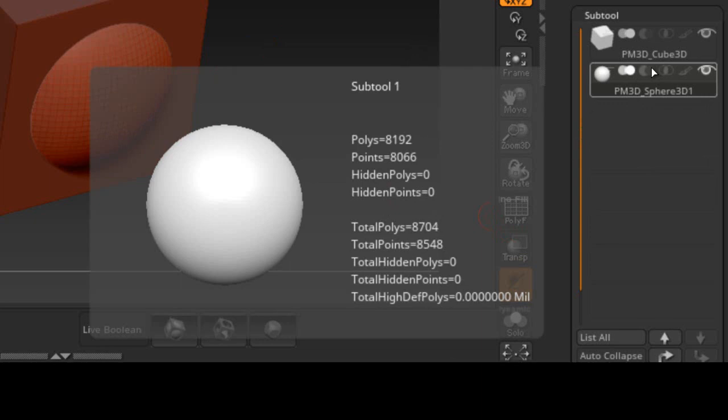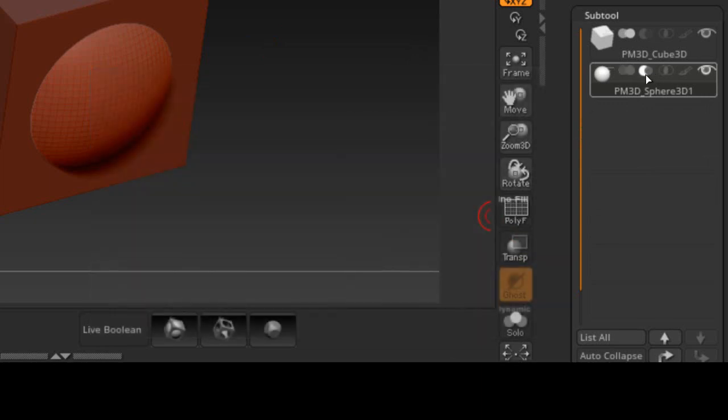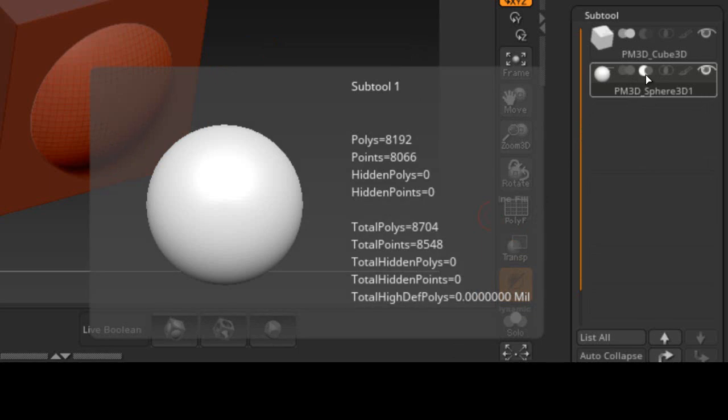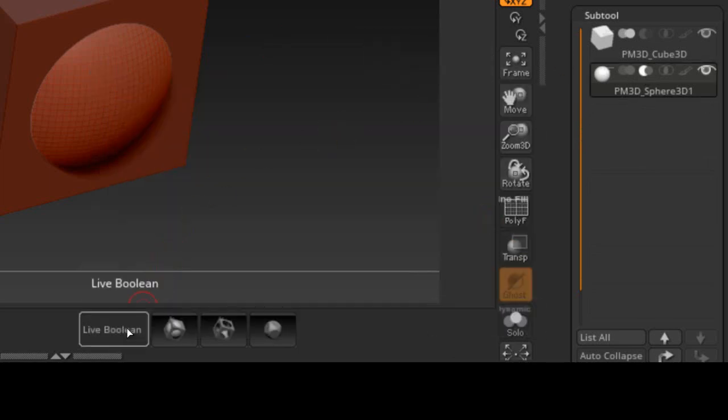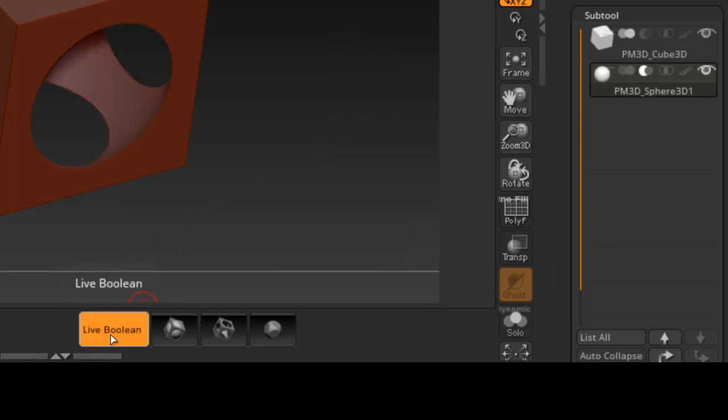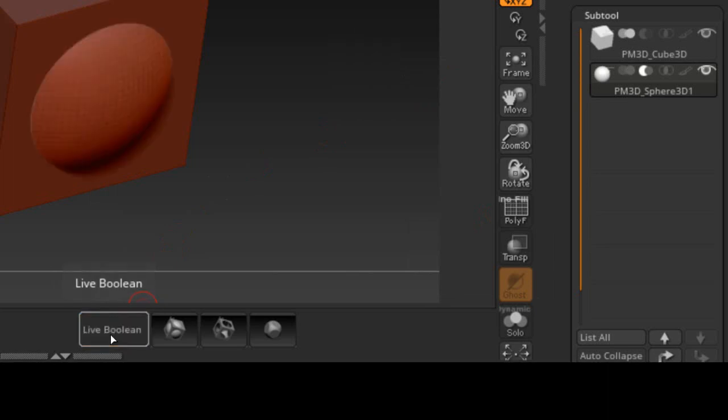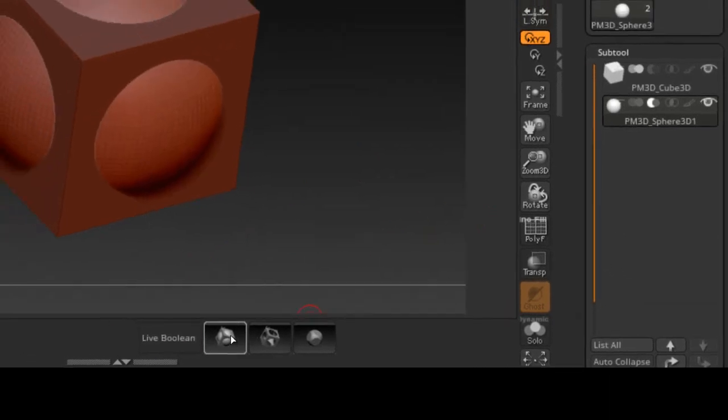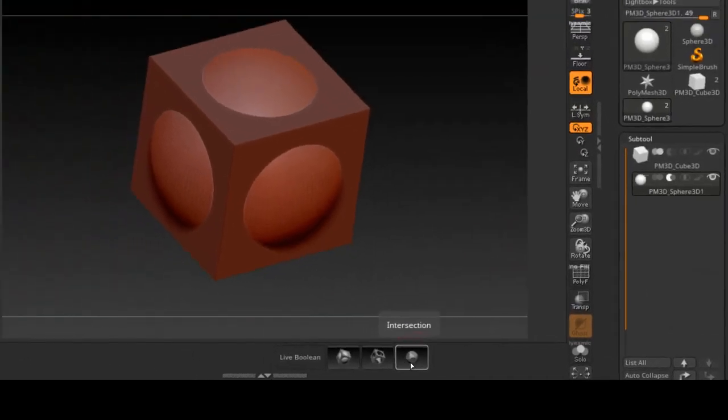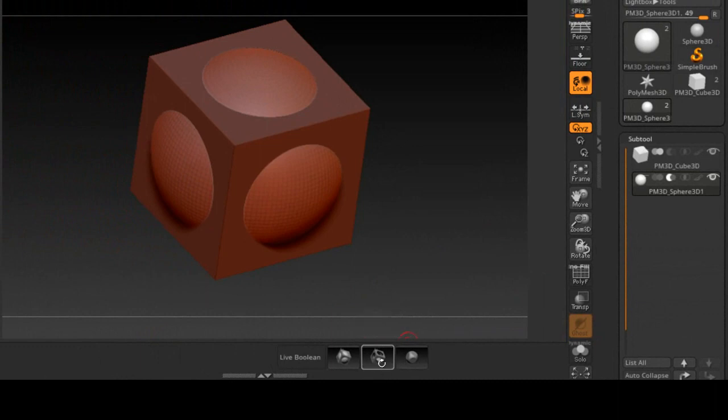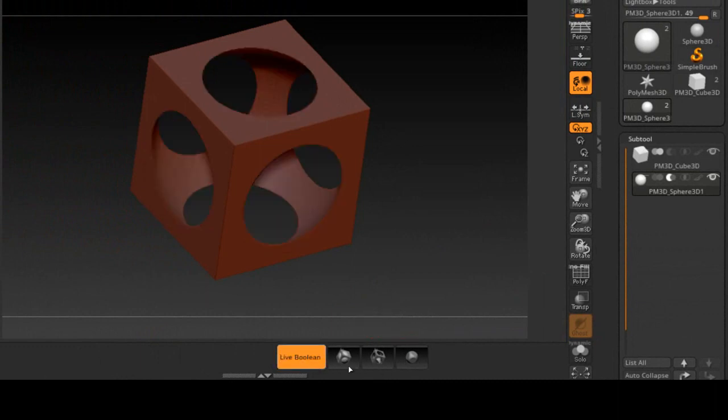And another thing is, when you selected one of these icons, the Live Boolean button would not be active. So that made two steps, so you had to come over here and turn this on. I did not like that. So with this new plugin, it doesn't matter which one you select, it's automatically going to turn the Live Boolean button on.